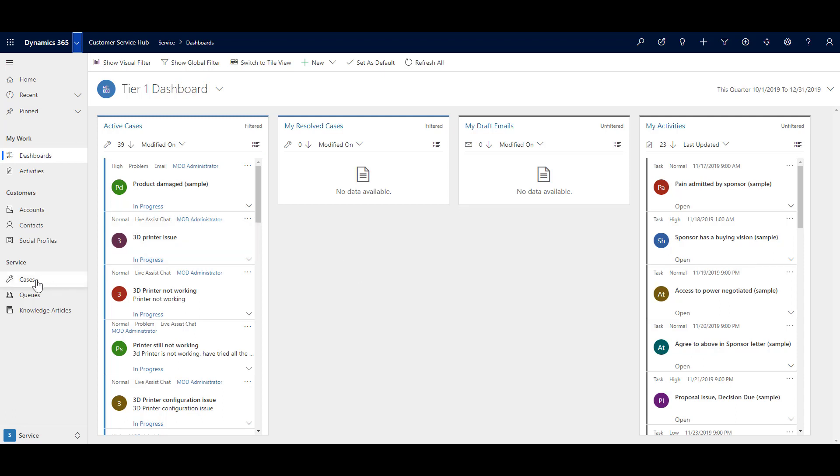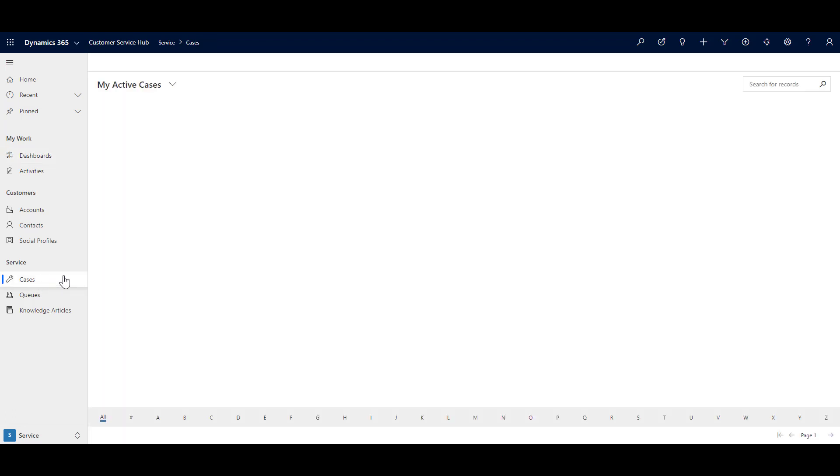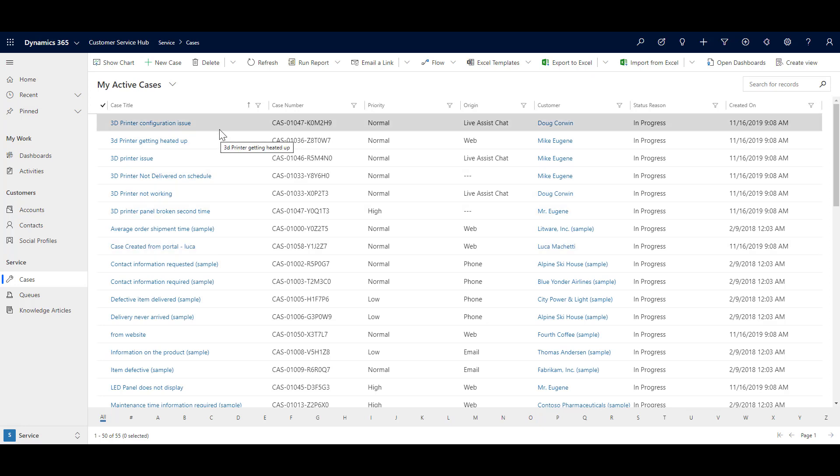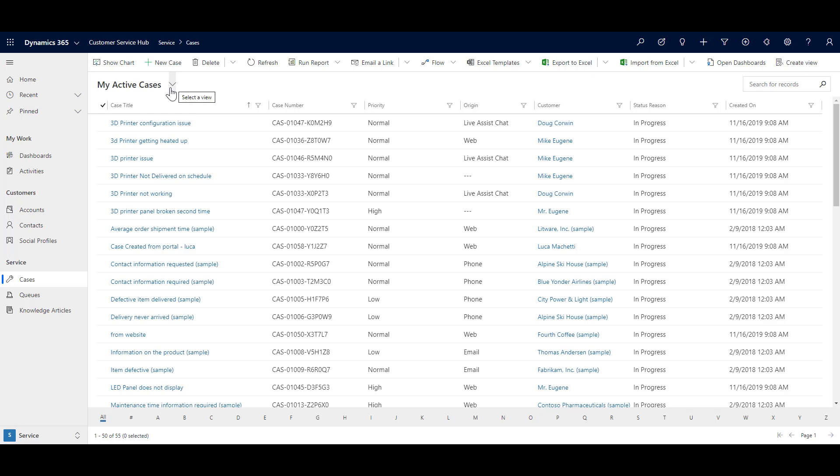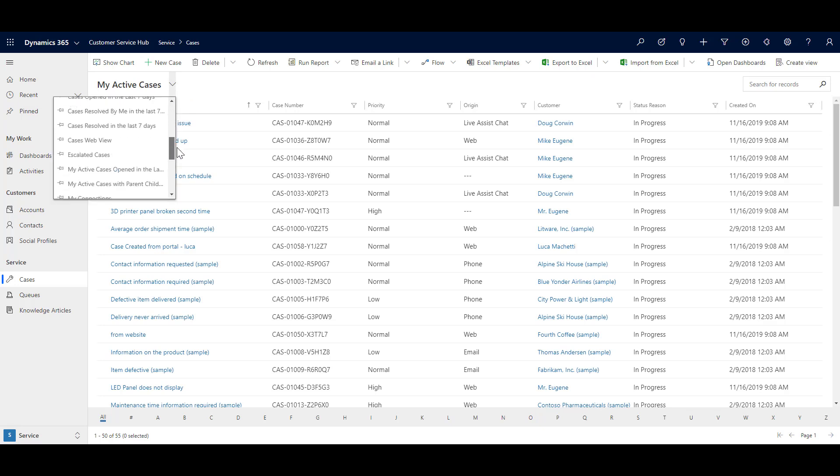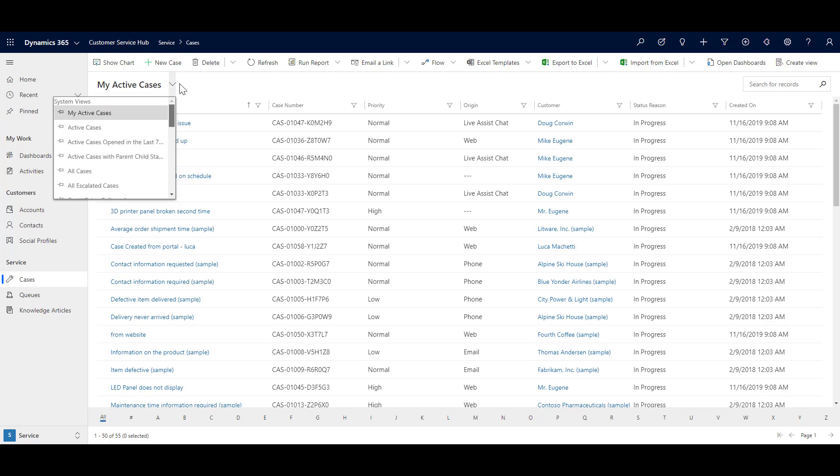For that, you need to click on the cases. And it's going to list out the cases that are available in the system. Right now on your screen, what you see is my active cases. These are the different views that are available in the system. And of course, you can go ahead and create your own personal views as well.